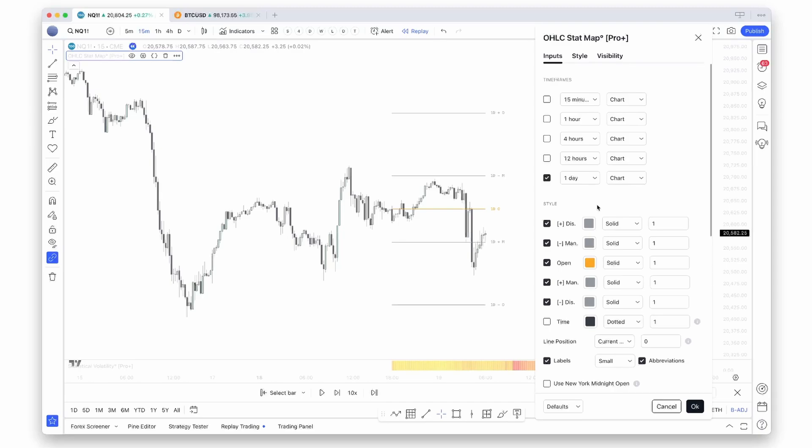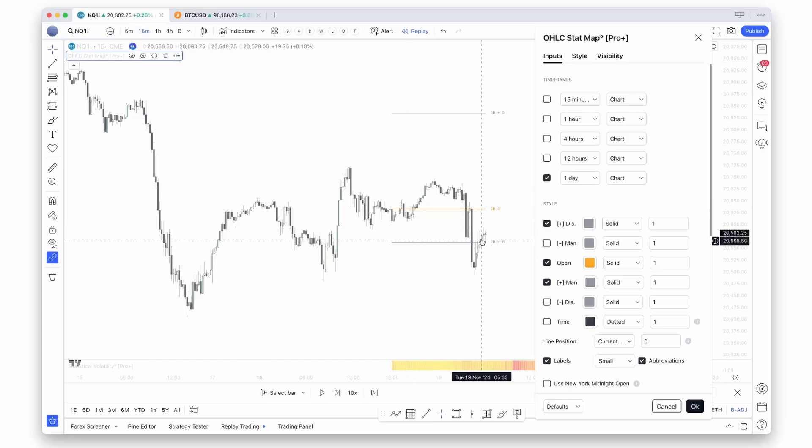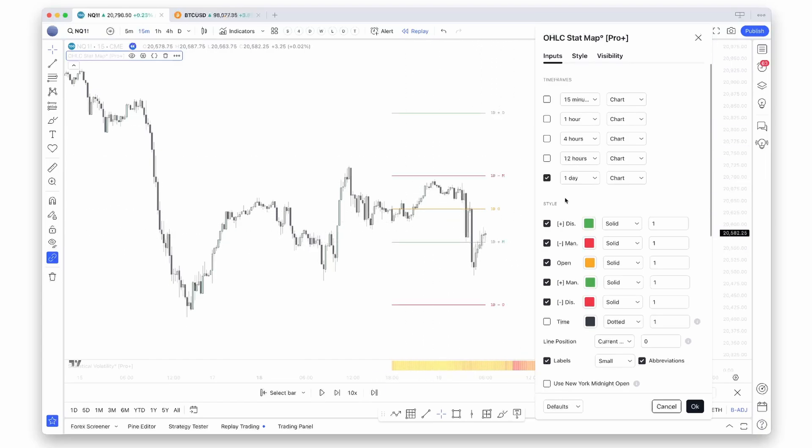So for example, if you had a bullish bias, you could turn off the bearish manipulation and the bearish distribution level and you would be left with only the bullish levels. This also allows you to customize each level individually, so you could make the bullish levels green and the bearish levels red.